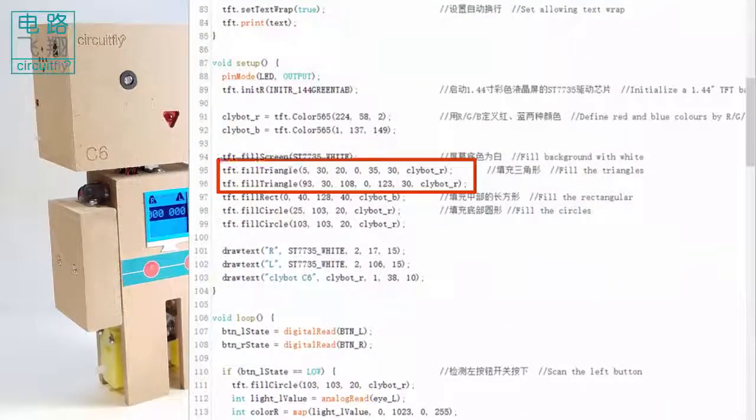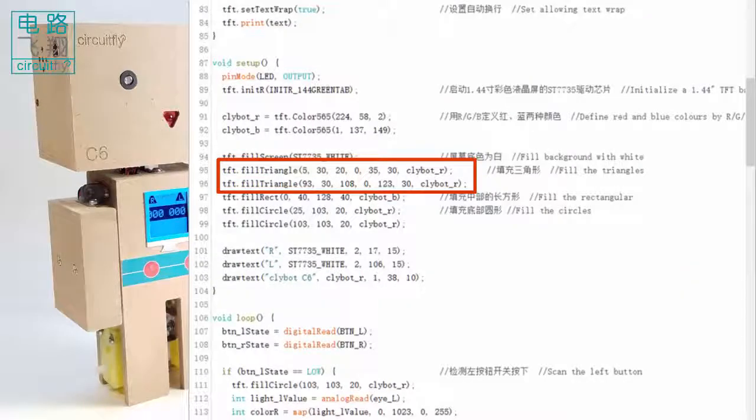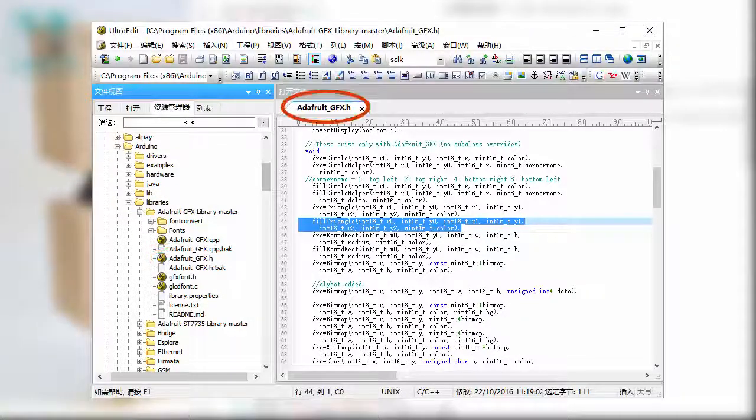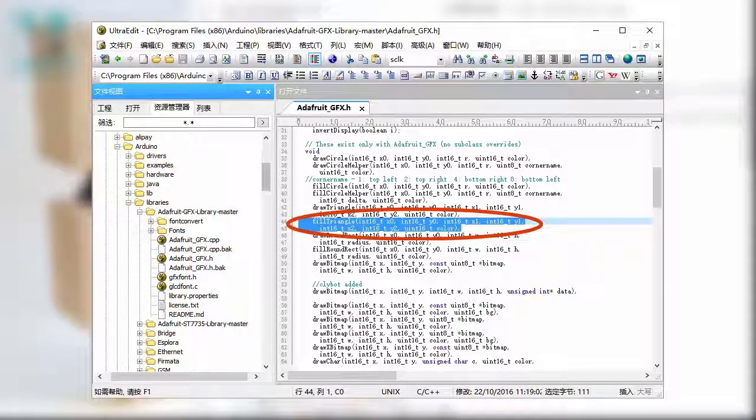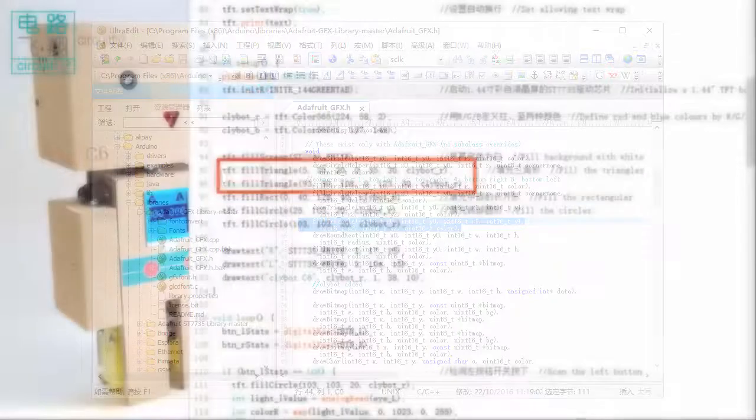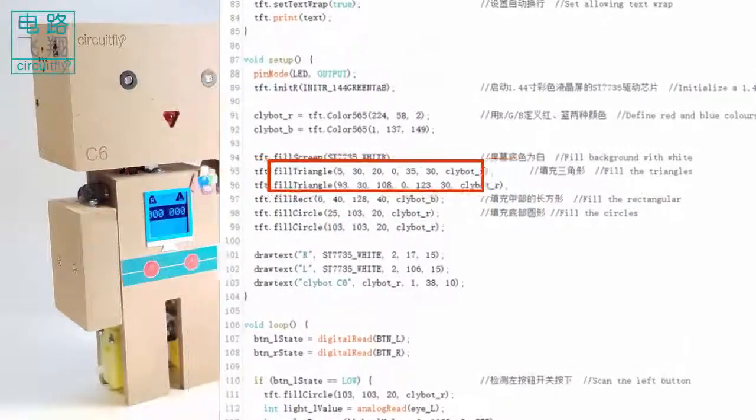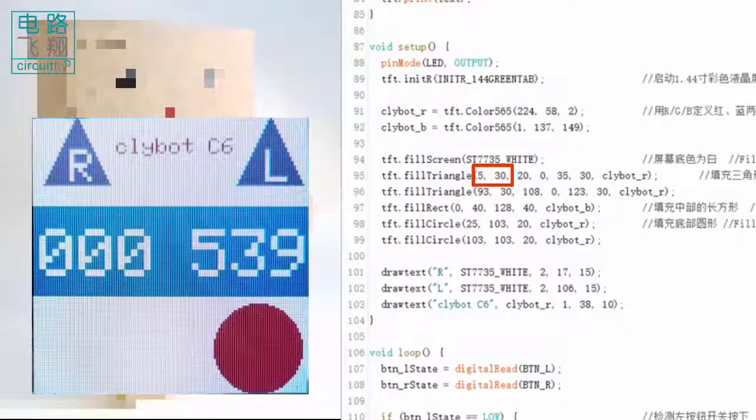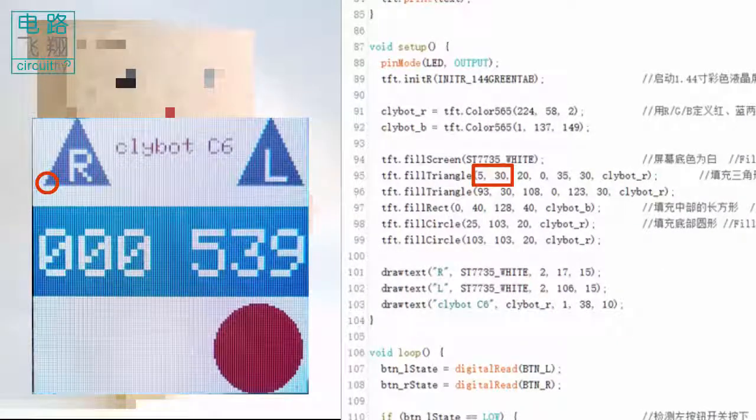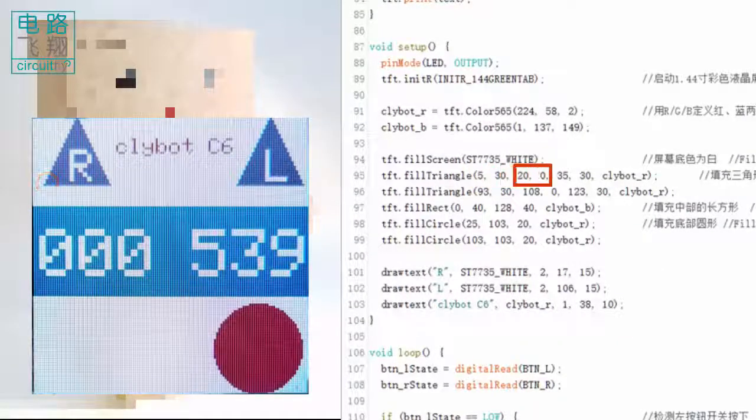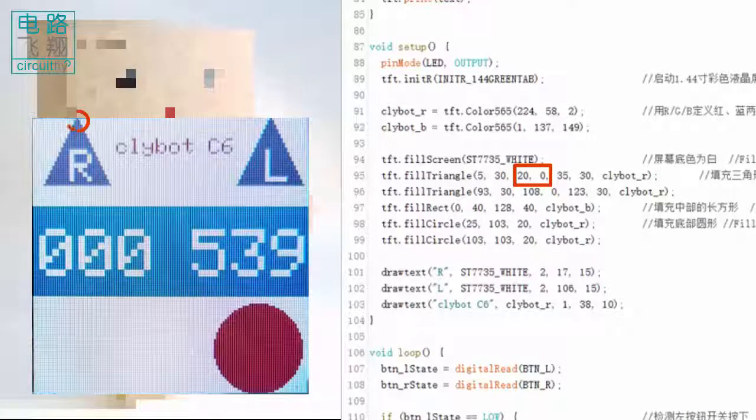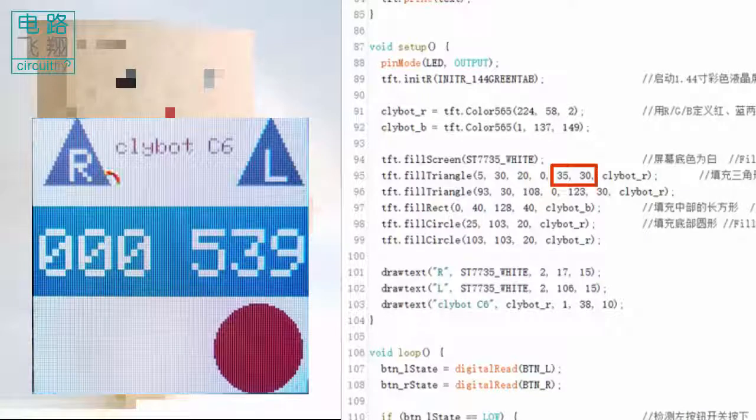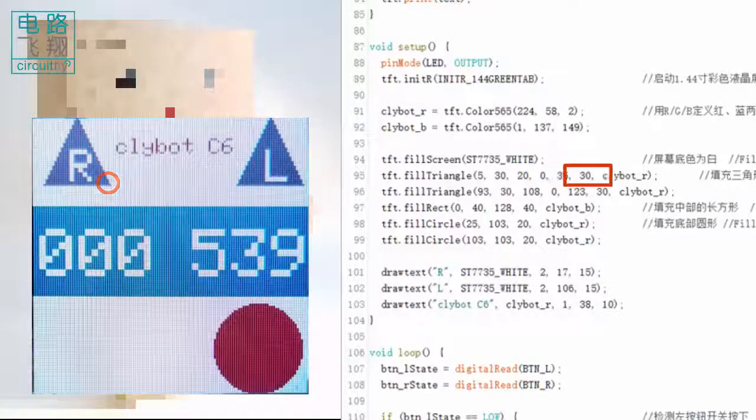The function to fill triangle is fillTriangle, whose parameters can be located in the header file. The first two parameters are the coordinates of the left base angle, the third and fourth parameters are the apex, the fifth and sixth are the right base angle, and the last parameter is the fill color.